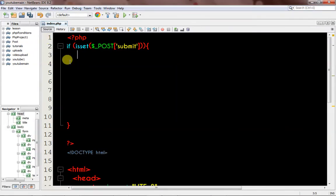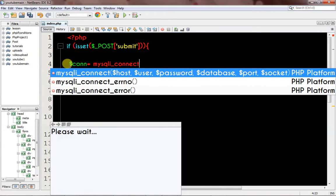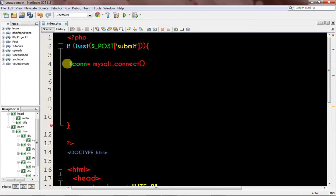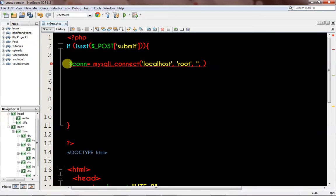The first thing I want to do when the submit button is clicked is create a database connection. So I write: dollar_sign con equals mysqli_connect. This needs four parameters: the first is your server name — I'm using localhost; the second is your server username — mine is root; the third is your password — I have no password; and the last parameter is your database name — mine is 'insert_tool'.